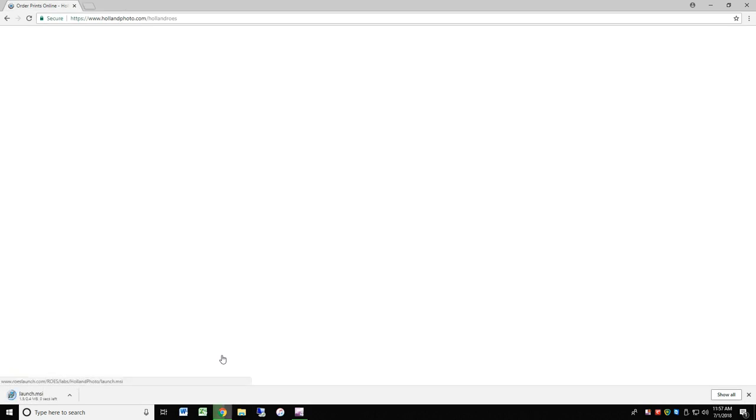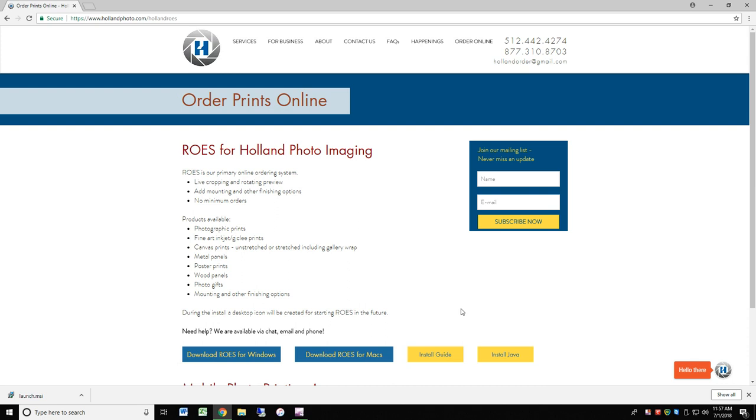One note, Rose is a Java-based program, so your system will need Java to run HPI Rose. If needed, there is a link here to download Java. Once the download is complete, run the installer.